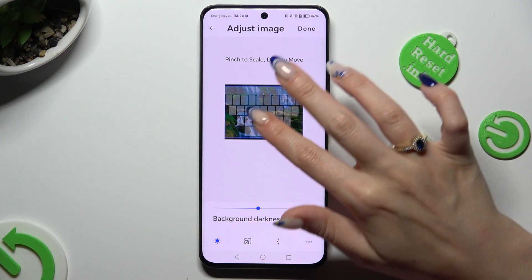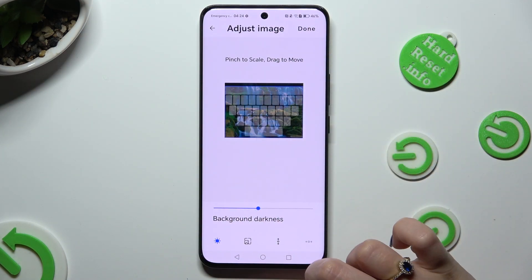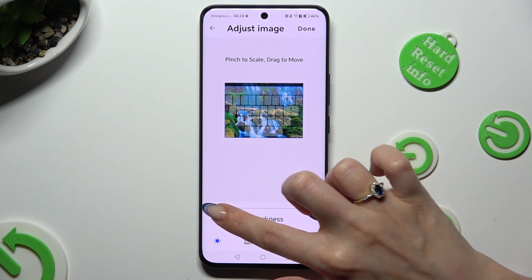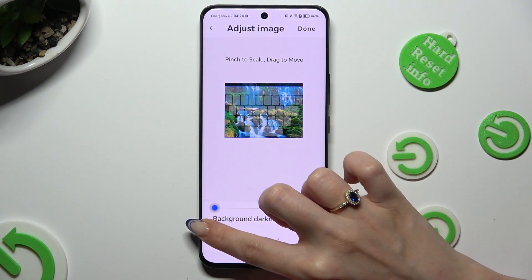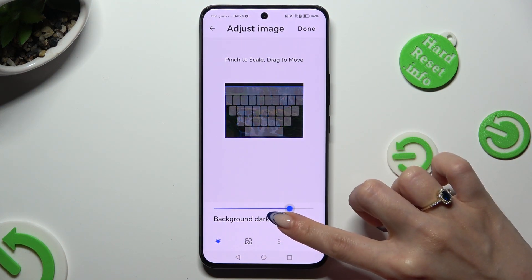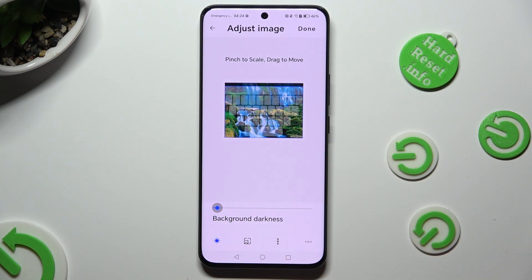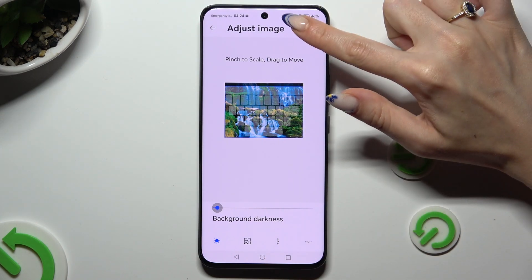Pinch it to scale, drag it to move. Adjust the background darkness by swiping left or right. And when you're done, click on Done at the top right corner.